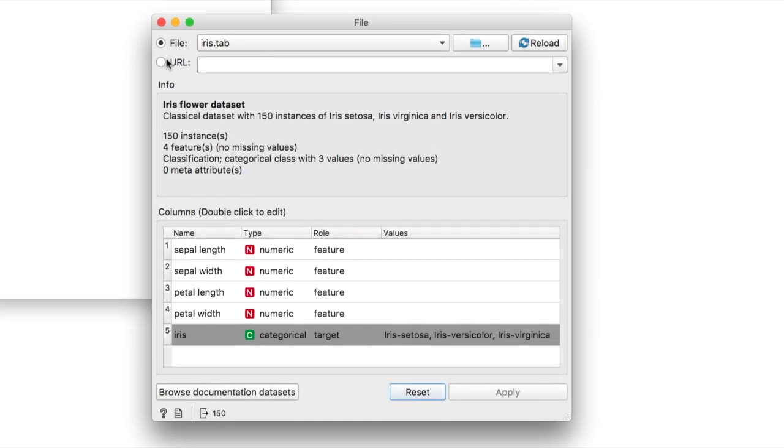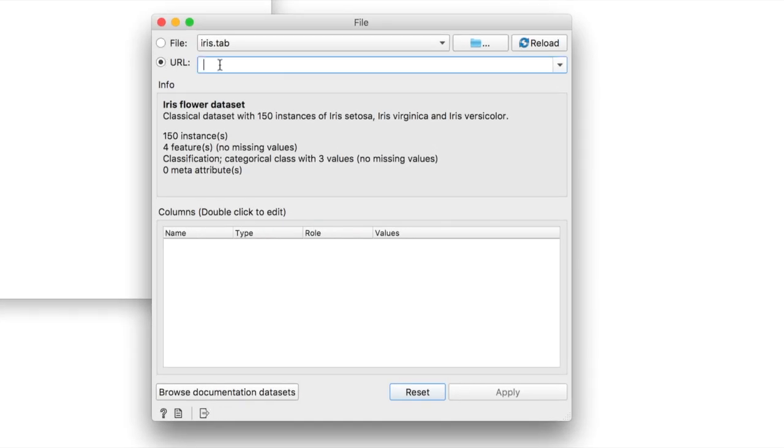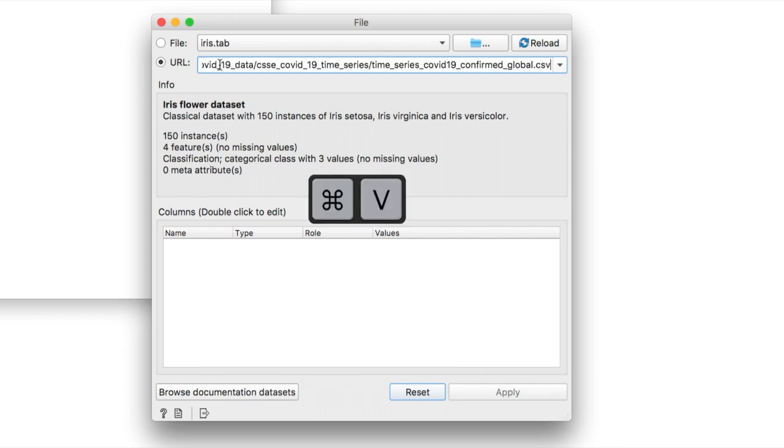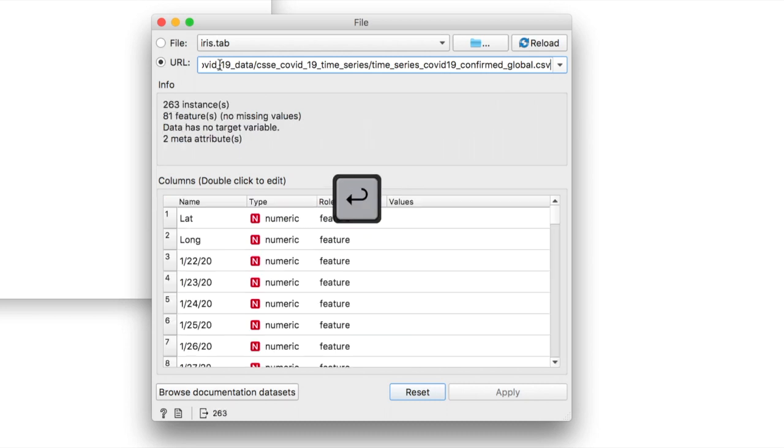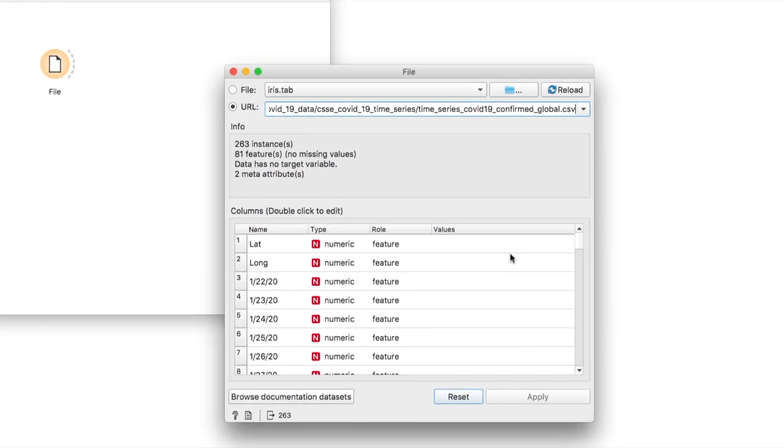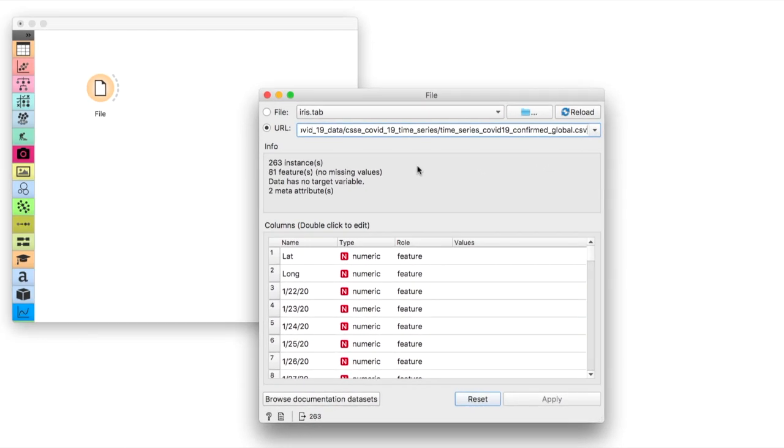Let's start by getting the data from John Hopkins University's GitHub page. You can find the link in the description below. Just copy and paste it into the file widget's URL line. Press enter and voila, the data is here.